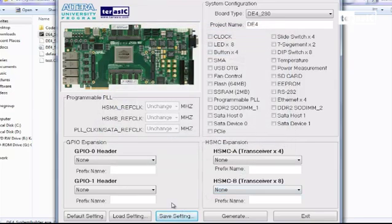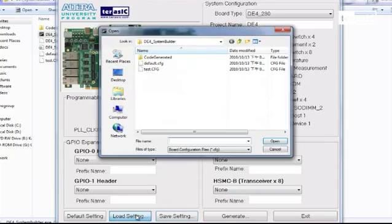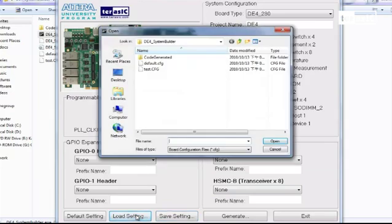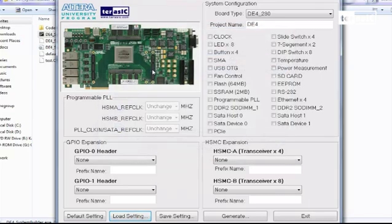And the next time, you can go down again to load setting and click on the same test configuration. Or you can even click on default setting.